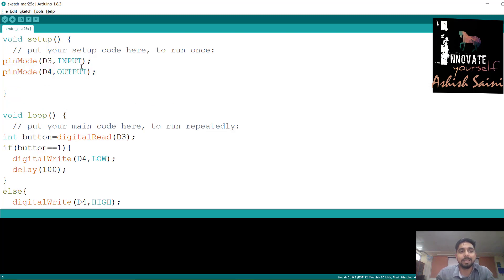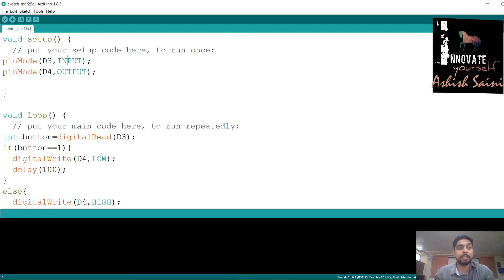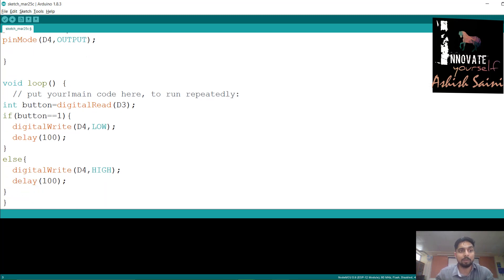We define pin D3 as input and pin D4 as output. D3 is where the push button is connected, so NodeMCU takes input from the push button. D4 is where the LED is connected, so NodeMCU sends output to the LED. After defining the pins in setup, we go inside the loop function to write the task to be performed repeatedly.